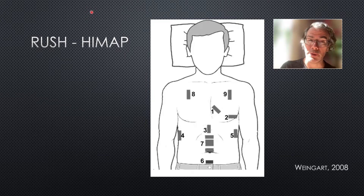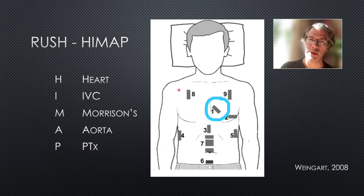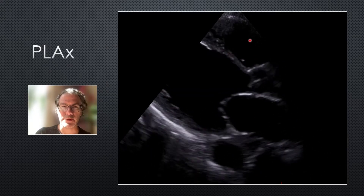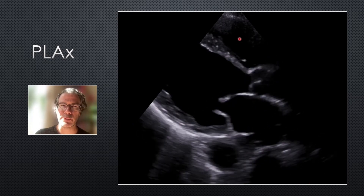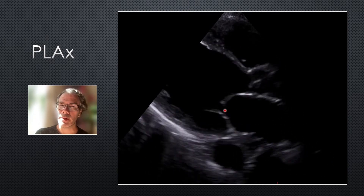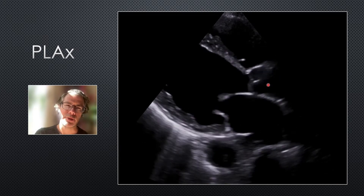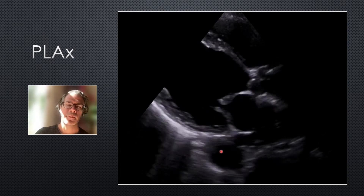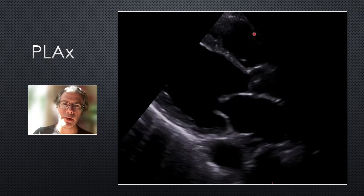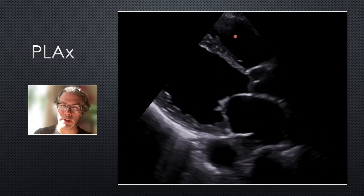We start the HIMAP exam with the heart. The first view is the parasternal long axis view — marker to the patient's right shoulder, probe across the heart in long axis. At the top of the screen closest to the probe we have the right ventricle. Blood goes from there to the lungs, then back to the left atrium, through the mitral valve into the left ventricle, and out the aortic valve into the ascending aorta and down through the descending aorta. There are three things we look for: pericardial fluid — can't see any; RV dilation — can't see any; and LV function.